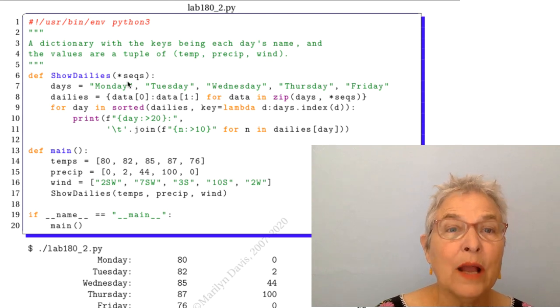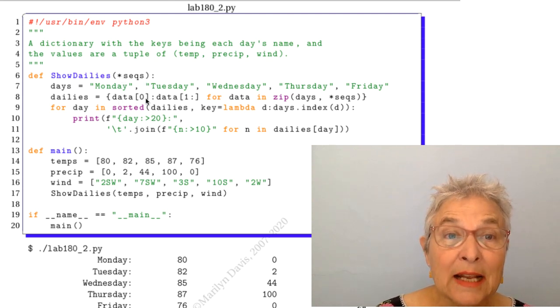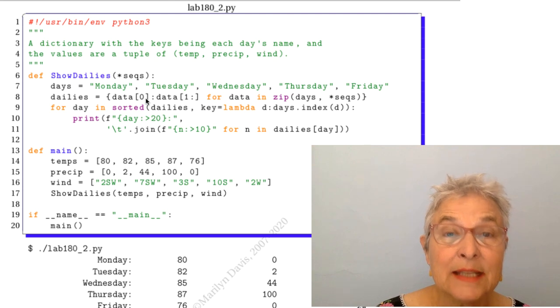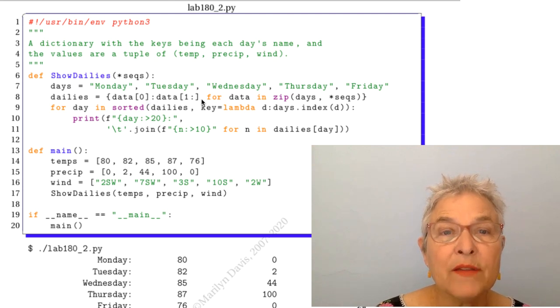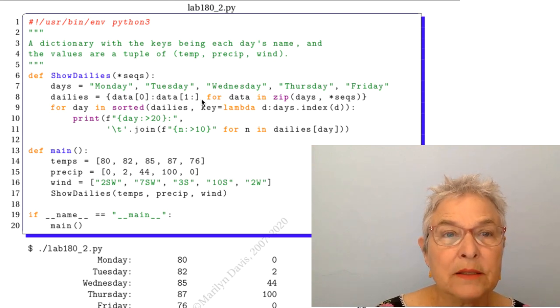Okay so that means the day is day to 0. There it is. And then we have the tuple for the rest.